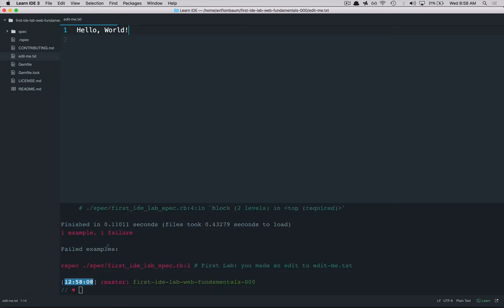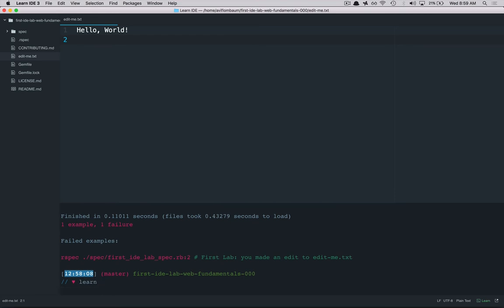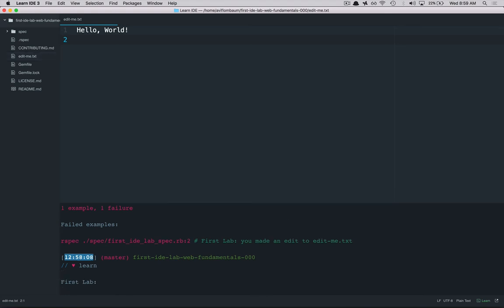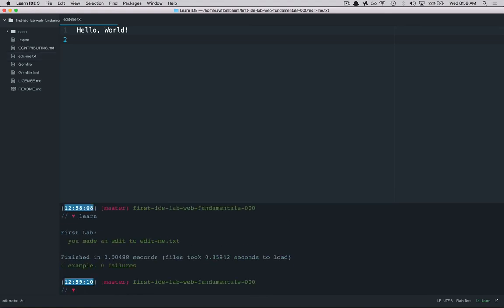Now if I rerun the test suite by typing in learn and I have to make sure that I'm in the terminal not in the text editor. So I type in learn and now it's going to see if I've met the requirements of this lab. And you can see the test suite is now all green and everything is passing and it's telling me that I've successfully made an edit to this file.